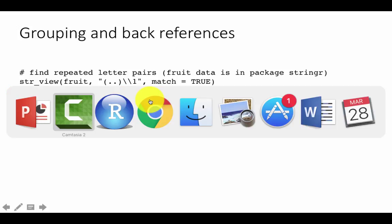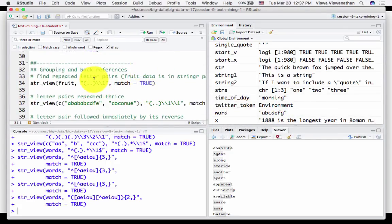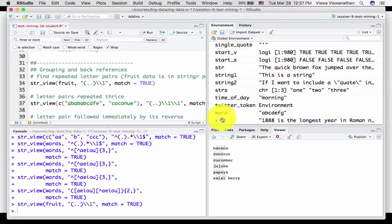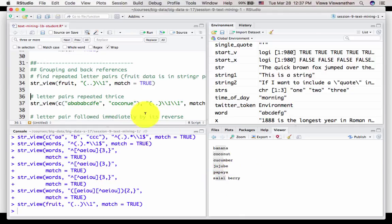So let's run it and see where we find actual matches. You see here: banana — 'an', 'an' is repeated. Coconut — 'co', 'co'. Cucumber — 'cu', 'cu'. And 'ju', 'ju'. And papaya — 'pa', 'pa', and so on. So that's what we mean by repeated letter pairs.